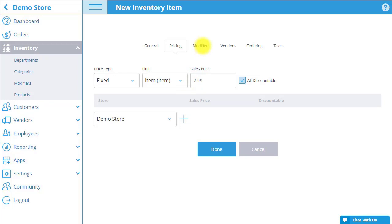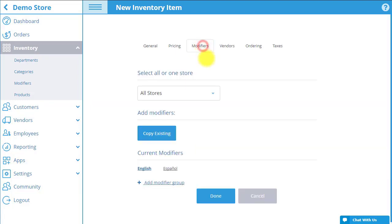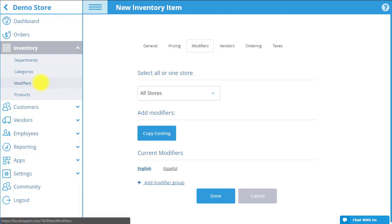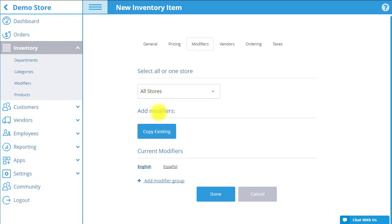Next in the modifiers tab you can choose to add modifiers to the product. To do this automatically select copy existing to copy an existing modifier group that was previously created in the modifiers section of the inventory menu. You can also add them to the product manually by selecting add modifier group.